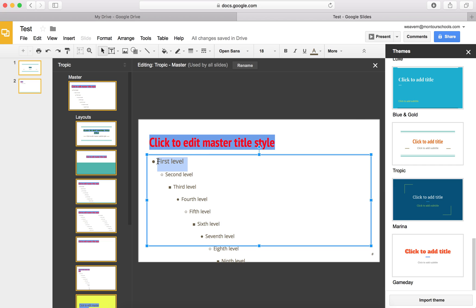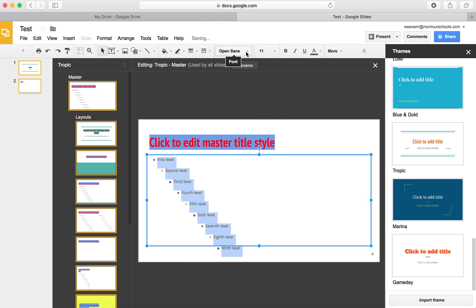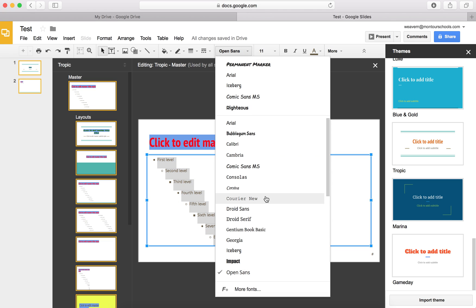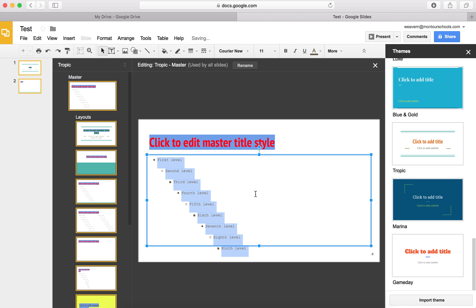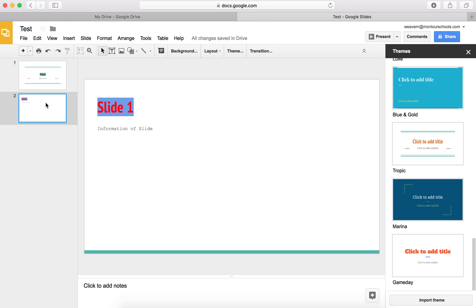Same thing down here — I can highlight all these different levels, change the size, and also change the font to something I want uniform throughout all of my presentation. That changes things on every slide, as you can see on the side here, as well as on our title page and our other layout page.